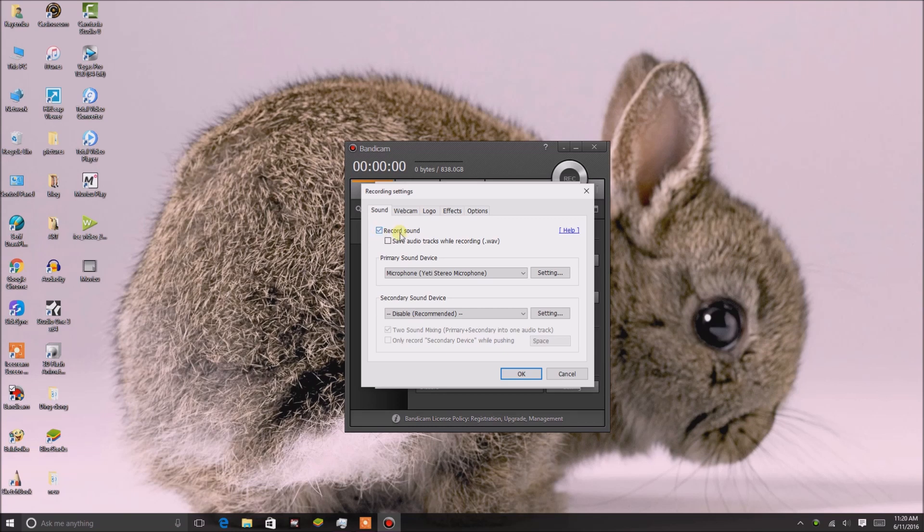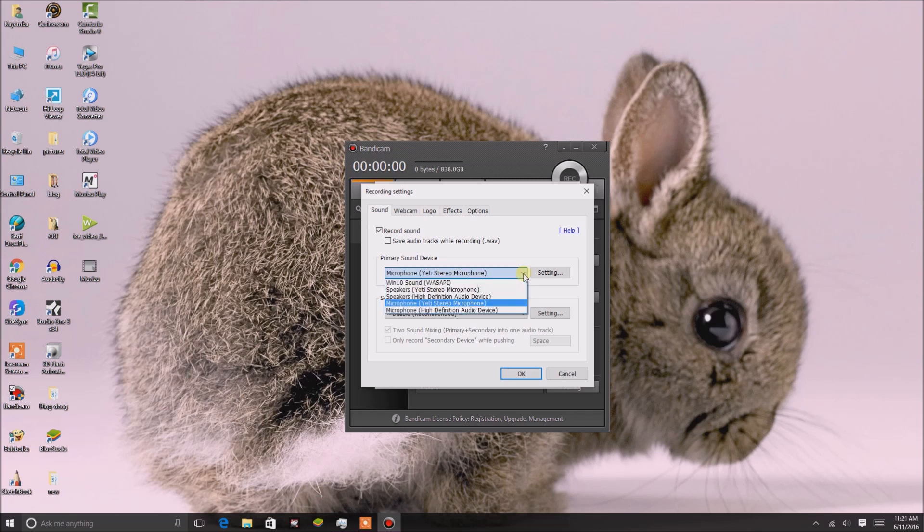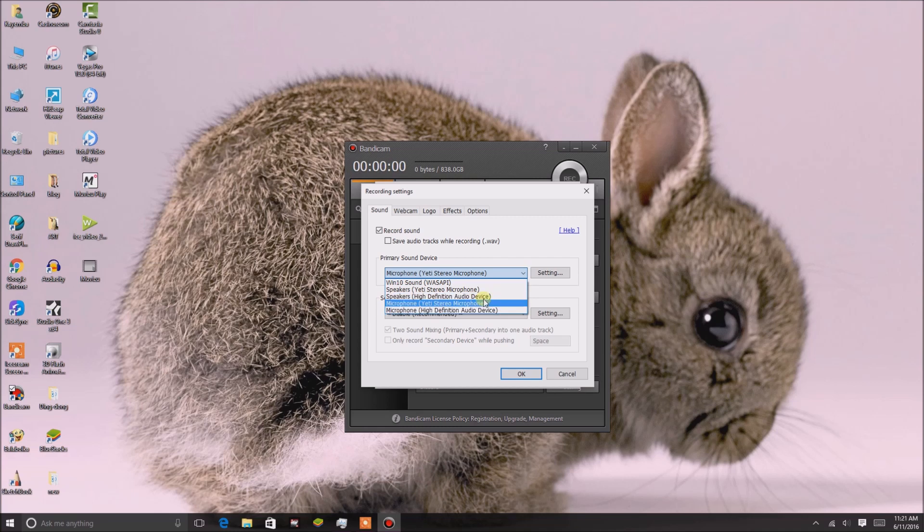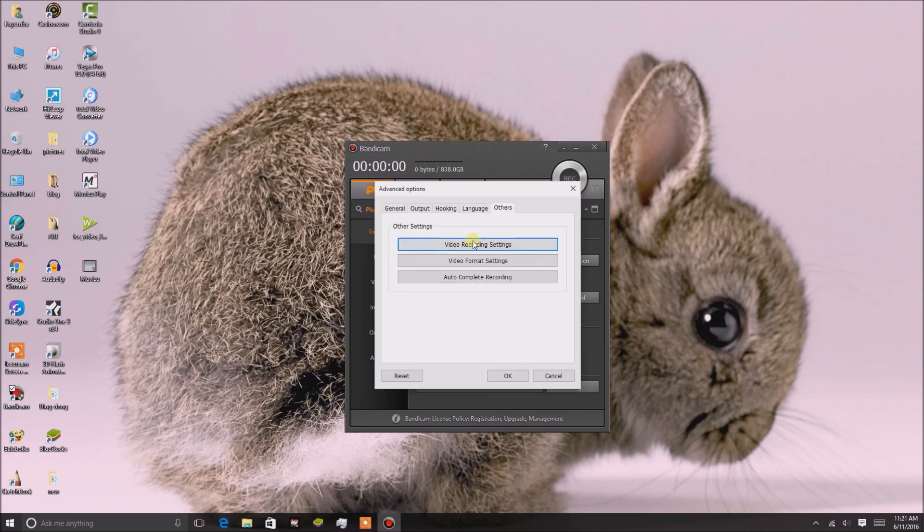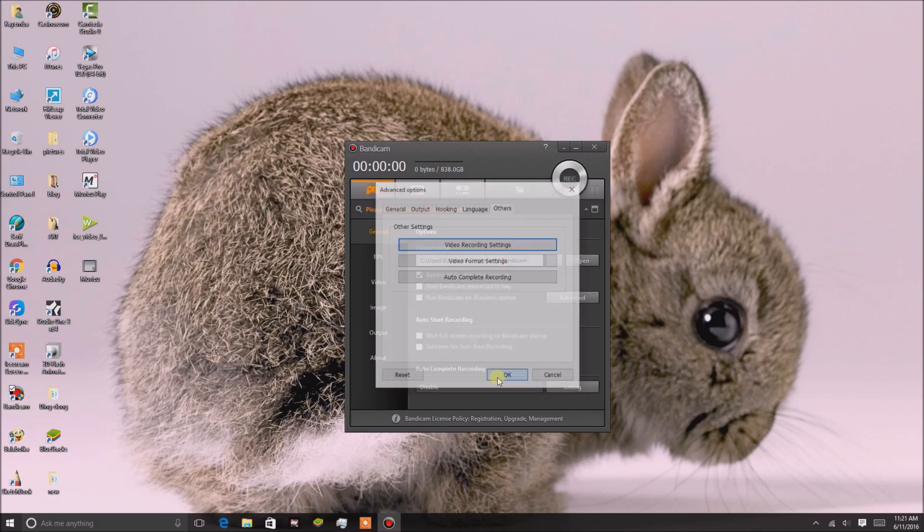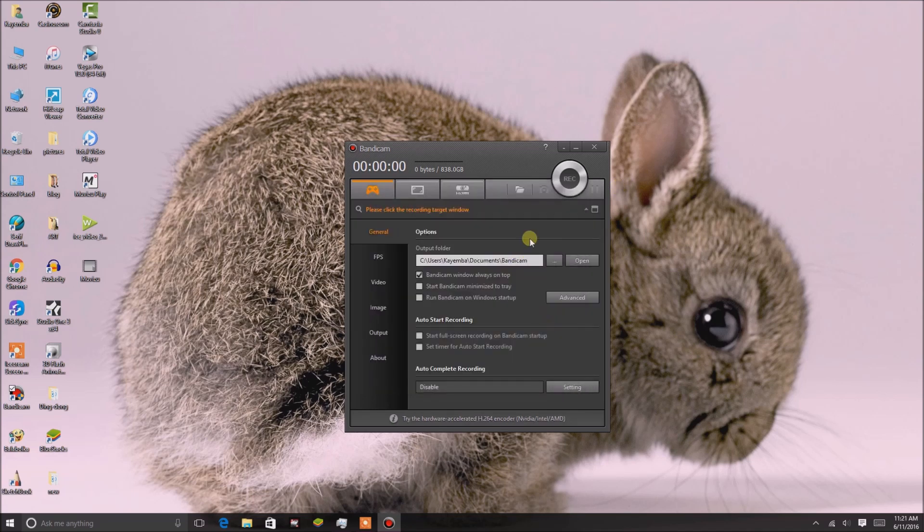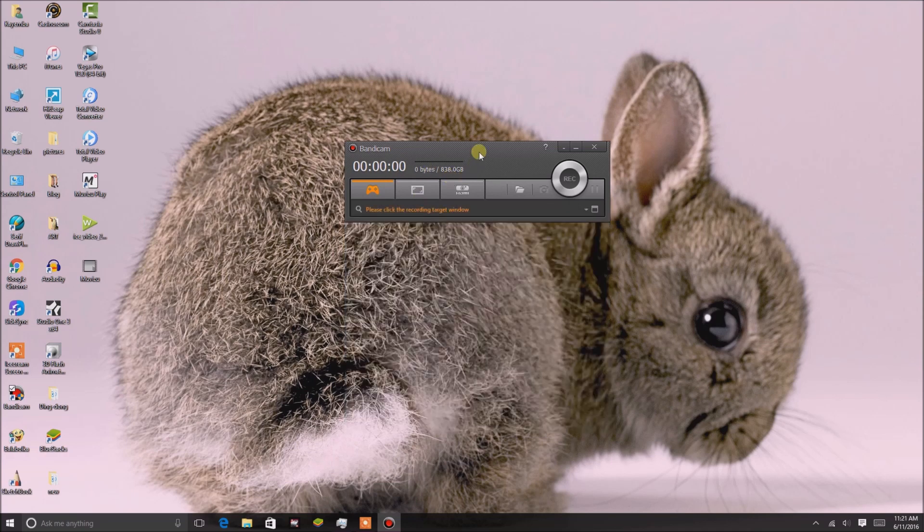Go to Primary Sound Device and select the dropdown - this is where you select your microphone. My microphone here is a Yeti Stereo Microphone, so I select that. Then I click OK, which takes me back. Click OK again, and that way I'll have set up my microphone.